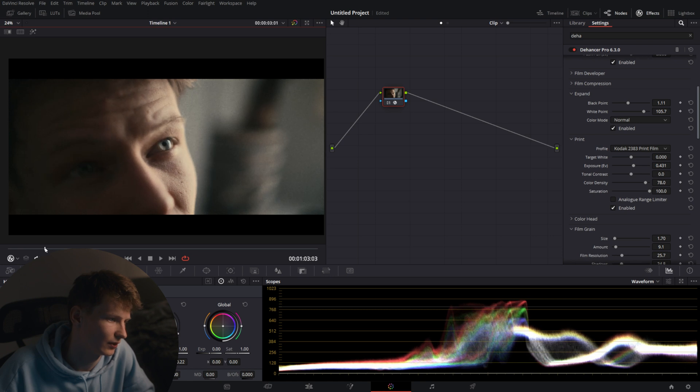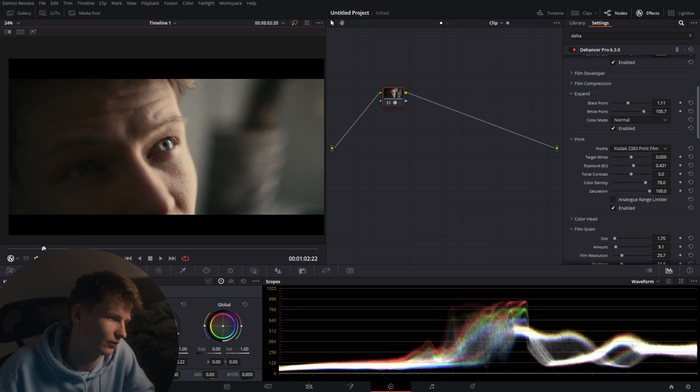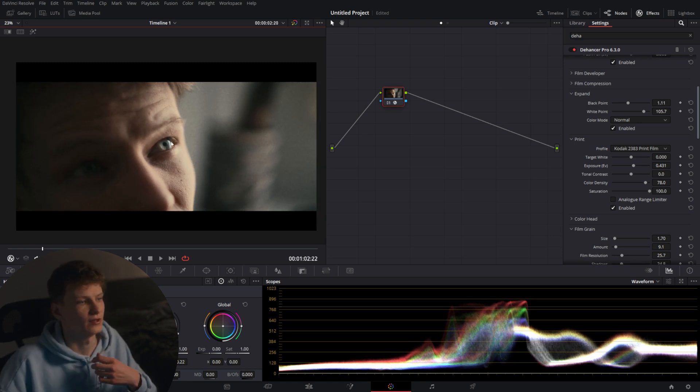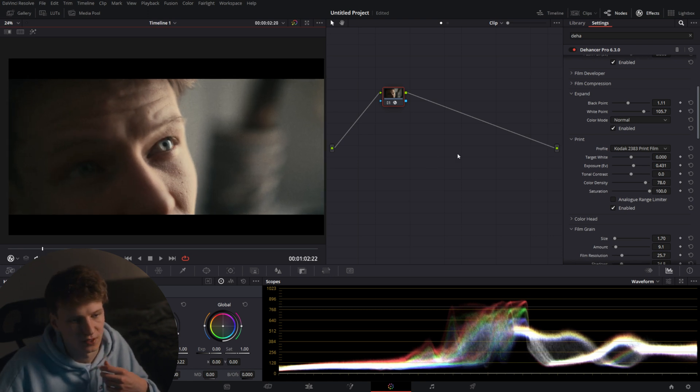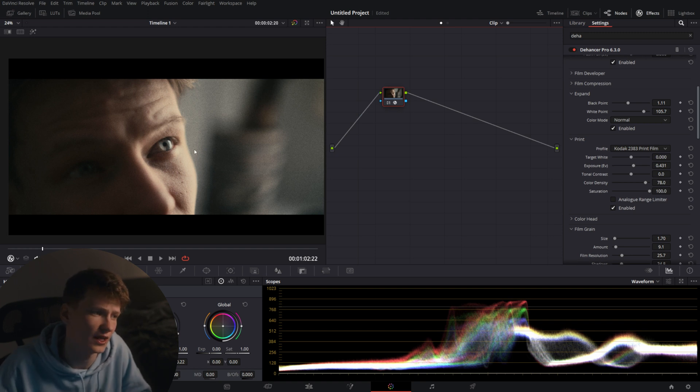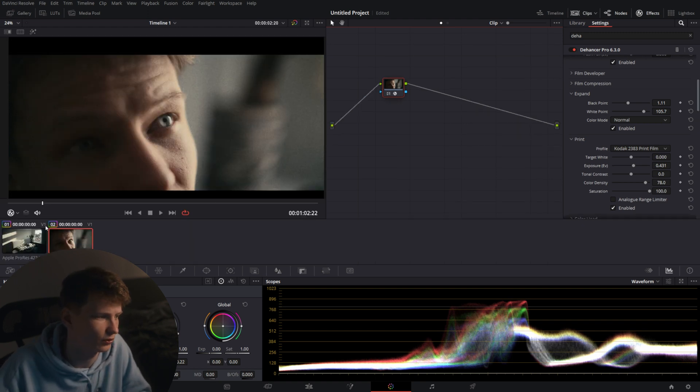I'm going to drag up the black point slightly to make the black areas a little bit darker. And now if we get a frame where I look into the lights you'll see we have a very nice frame.